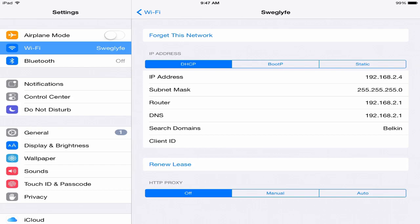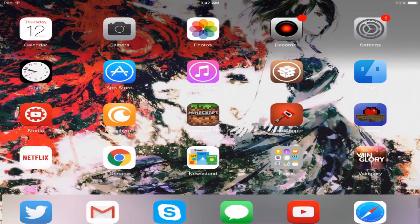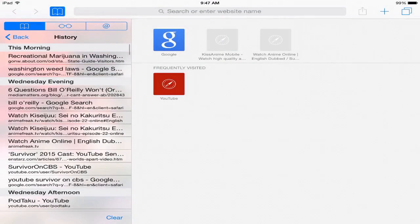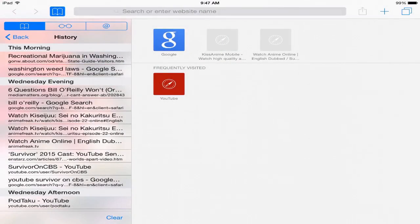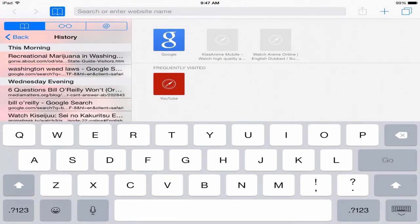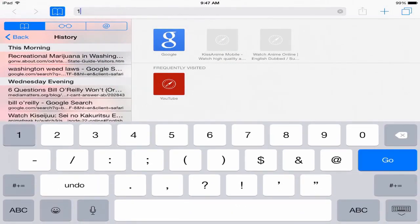It'll be something that says router and mine is 192.168.2.1. Yours will probably be the exact same, like everyone's is 192.168.2.1. This is just in case yours is different, it probably will be the same.